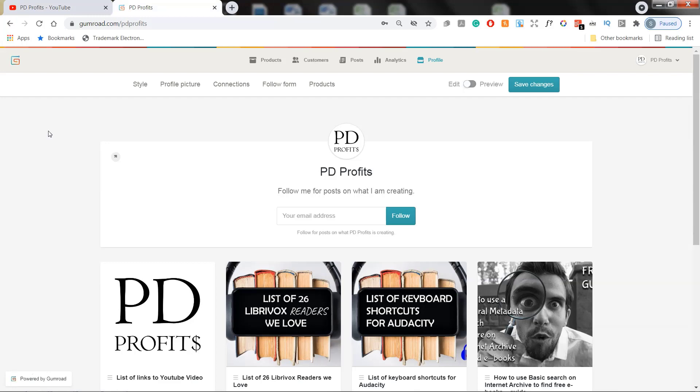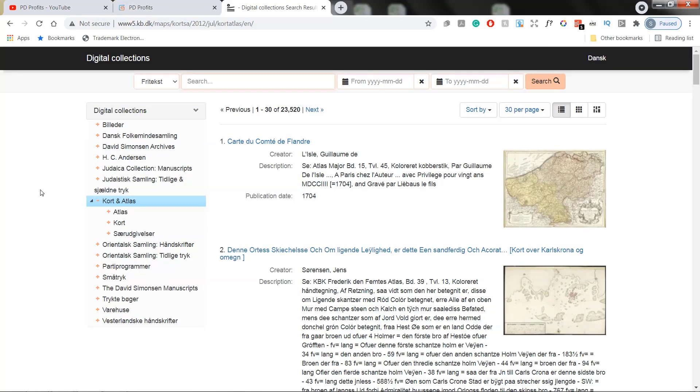Alright guys, without further ado, let's get to the site. We will visit today the National Library of Denmark, the Royal Library.